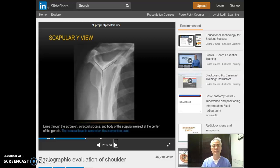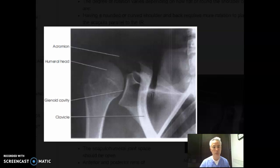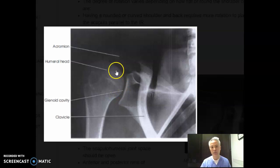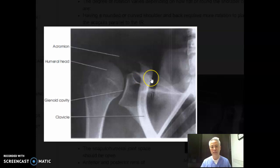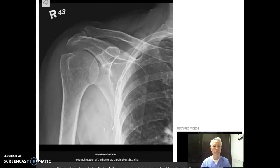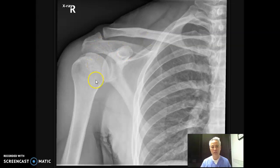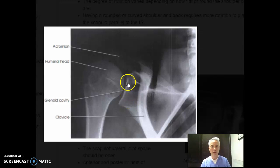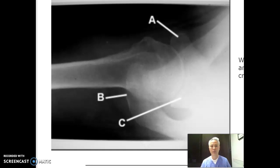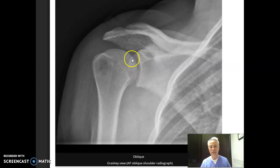The Grashey view is basically a true AP of the glenoid cavity. On this one, you should see the glenoid without any superposition of the humeral head, so we're really looking at that joint space. We do need to see part of the humerus and a little bit of this area, but it shouldn't be open as much as our AP view because we don't need the entire scapula on there — we just need to focus on the glenoid space. What we're doing is turning the body so that we can get that space as open as possible. The coracoid will go over this space just a little bit, which is perfectly acceptable, but we should open up this space the best we can.